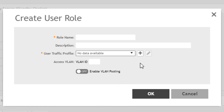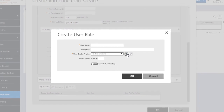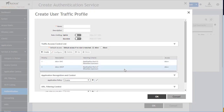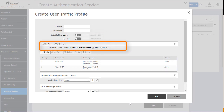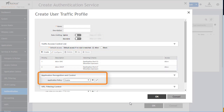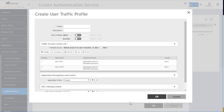Along with access VLAN assignment, other configurable options for user traffic profiles include rate limiting, traffic access control, application recognition, and URL filtering. Each group attribute received from the AAA server can be mapped to a different user profile, which can have a unique traffic profile associated with it.